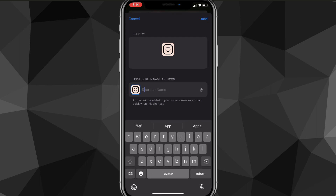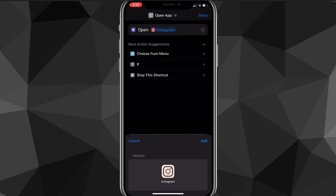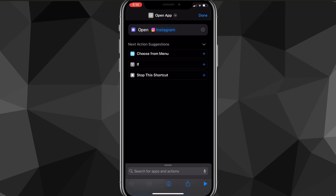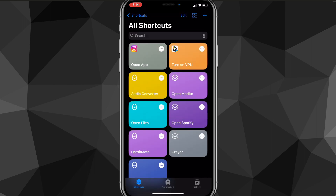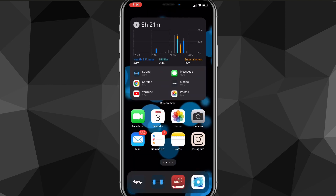It will add it to the app icon, so it now shows the custom icon. You can also add the name of the app underneath it — just change the name from 'Open App' to 'Instagram' or whatever app you're choosing. Once you do that, click 'Done' in the top right corner and it will save it.